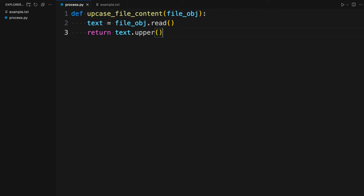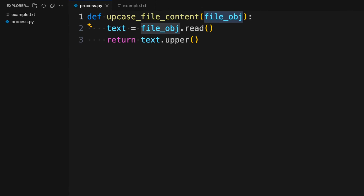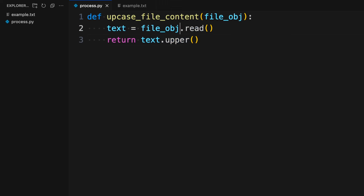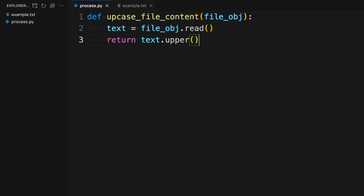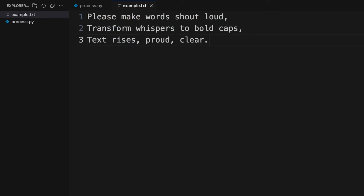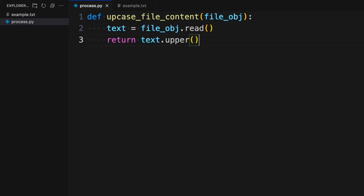Let's take a look at a small example. Here I have a function — it's just an example function that takes as an input a file object, does something with that file object, and returns some output. In this case, it reads the file object and then uppercases the text content in there. And therefore, it's aptly named upcase_file_content. I also have an example text file here and I want to upcase it. So what you would normally do is use the open function and then run upcase_file_content.